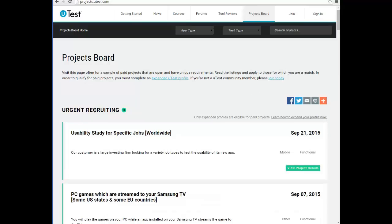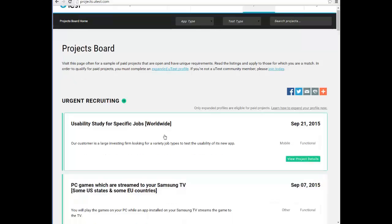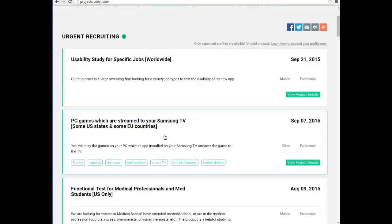On the project board they announce upcoming projects. For example, they are urgently recruiting for a usability study worldwide — worldwide means anyone in the world can apply. Some cycles are specific for the Middle East for Arabic-based projects, others are specific for USA if the client is only interested in US testers. There are also PC game cycles requiring a Samsung TV, and localization tests. They have a lot of cycles.